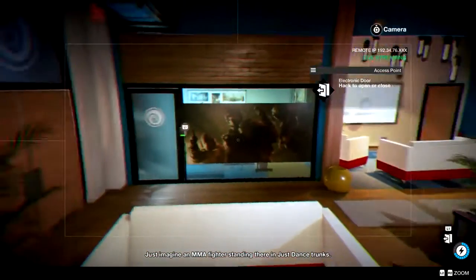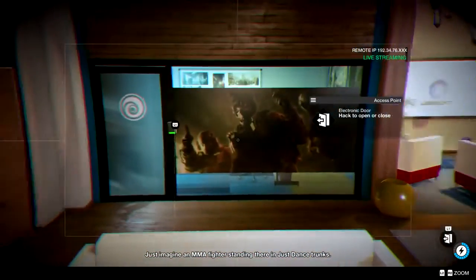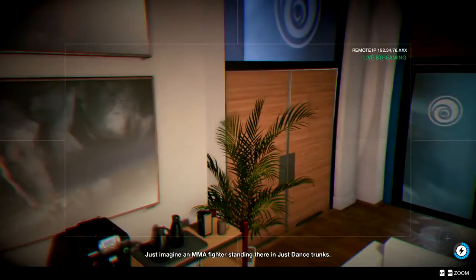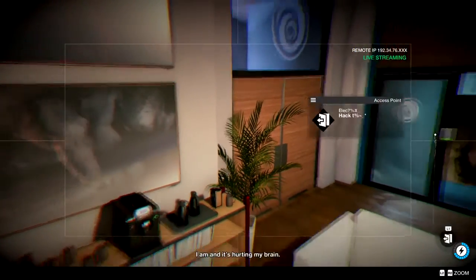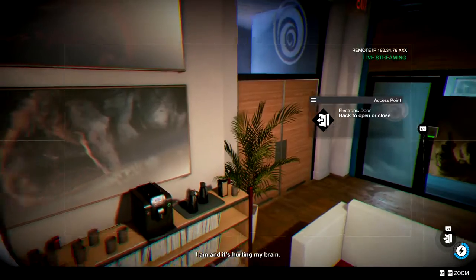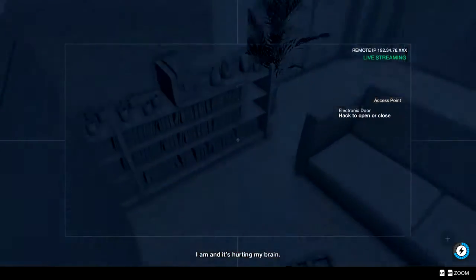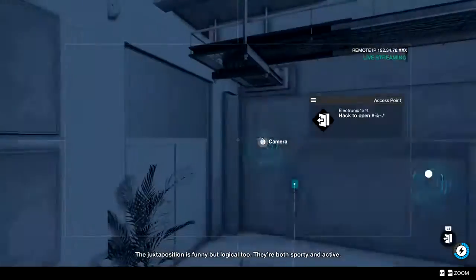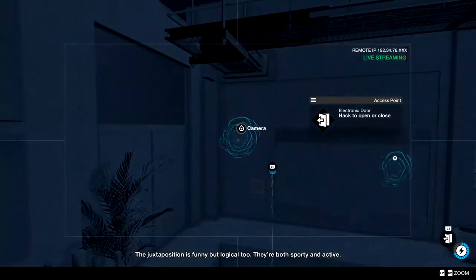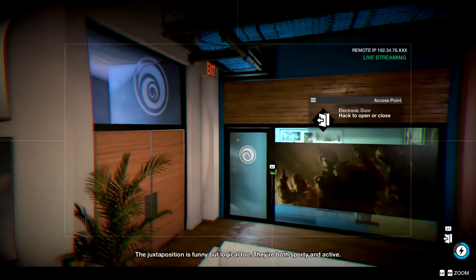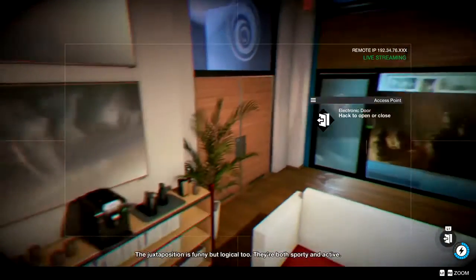I'm just standing there answering, and it's hurting my brain. The juxtaposition is funny, but logical, too. They're both sporty and active.